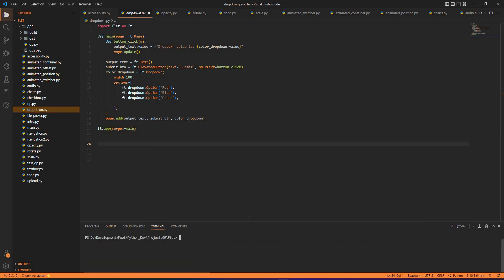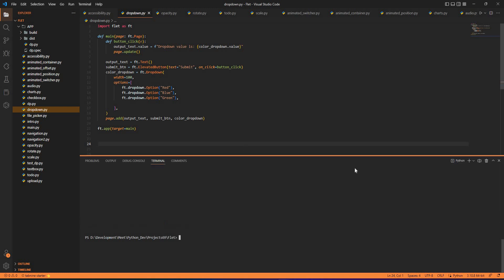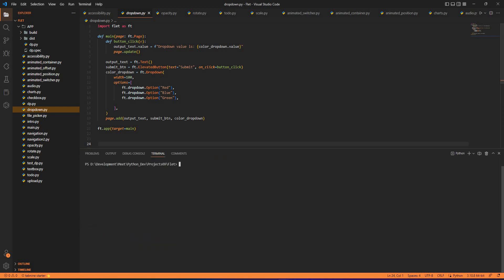You can just use the FLED library because when you install FLED, the Python module also installs the FLED command line tools. When you run the application, you can run it on the browser or on its own.